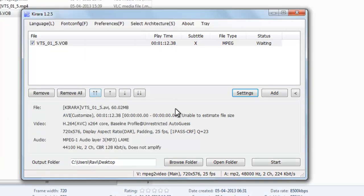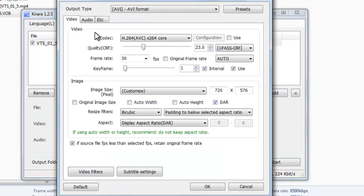Now here in this process I am converting it into AVI. You can see here in this video.